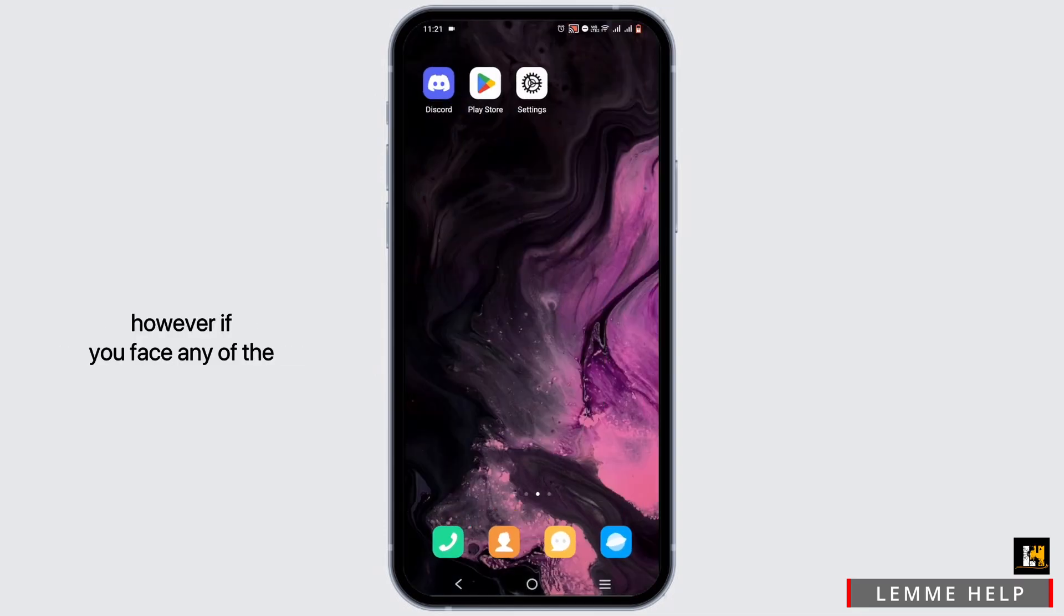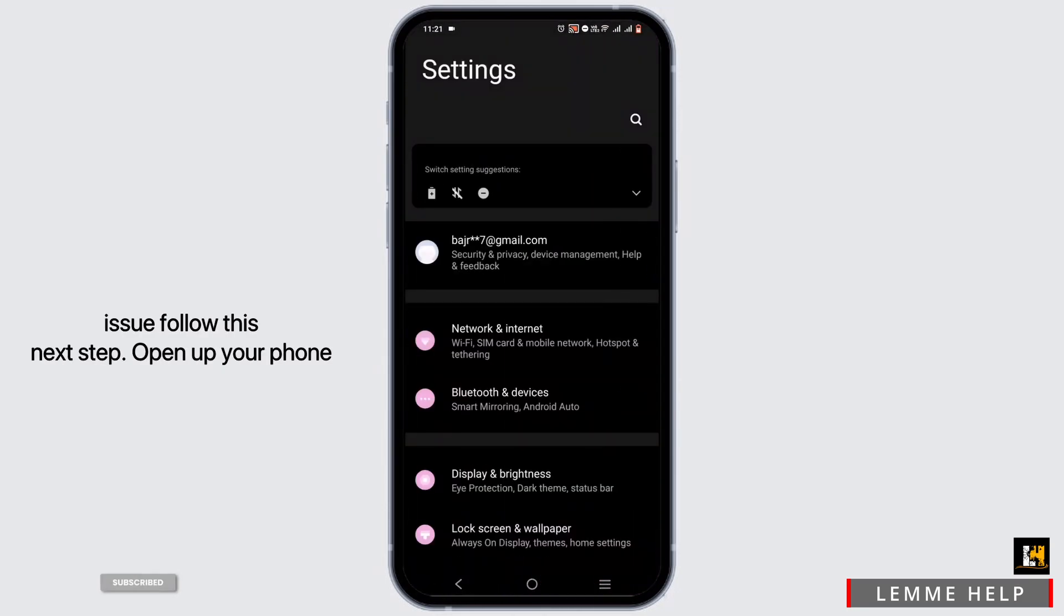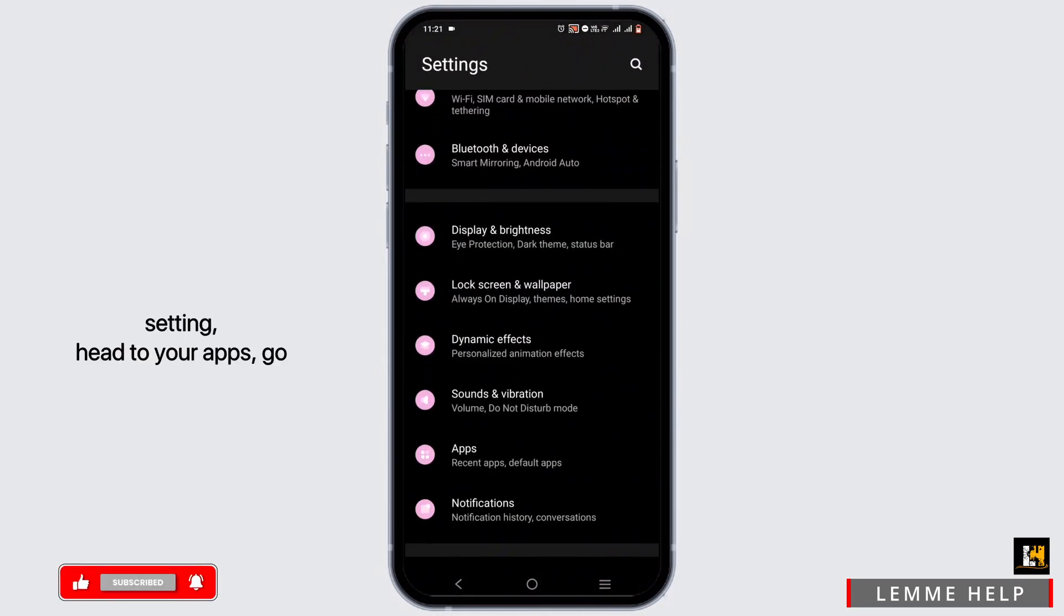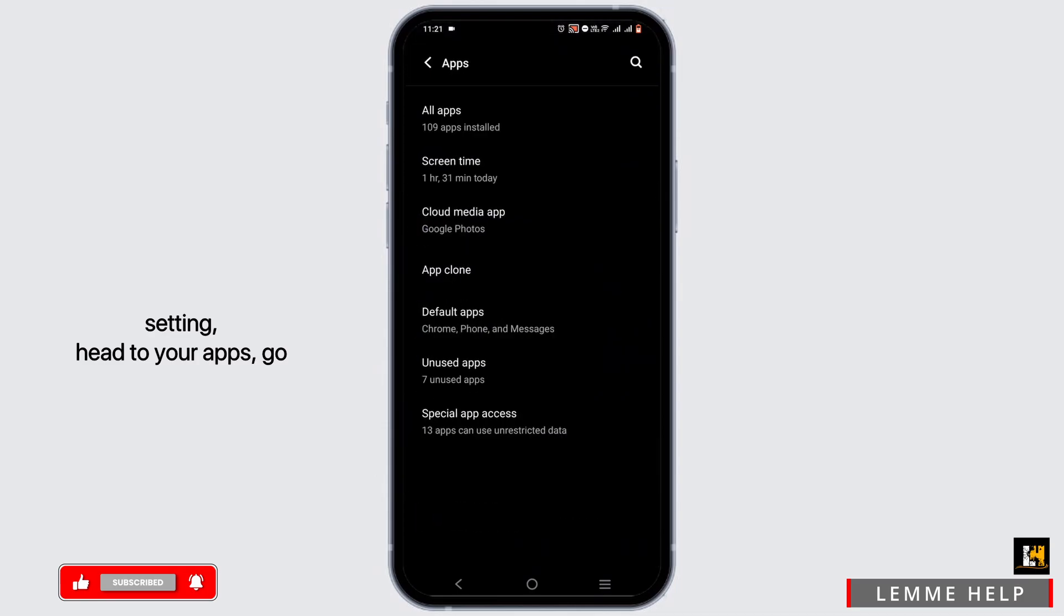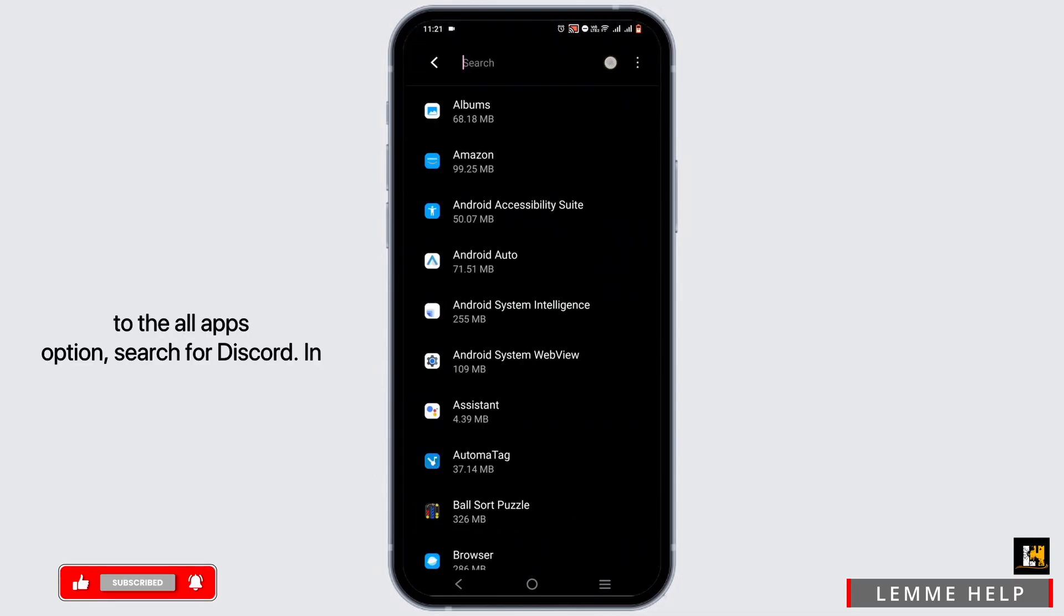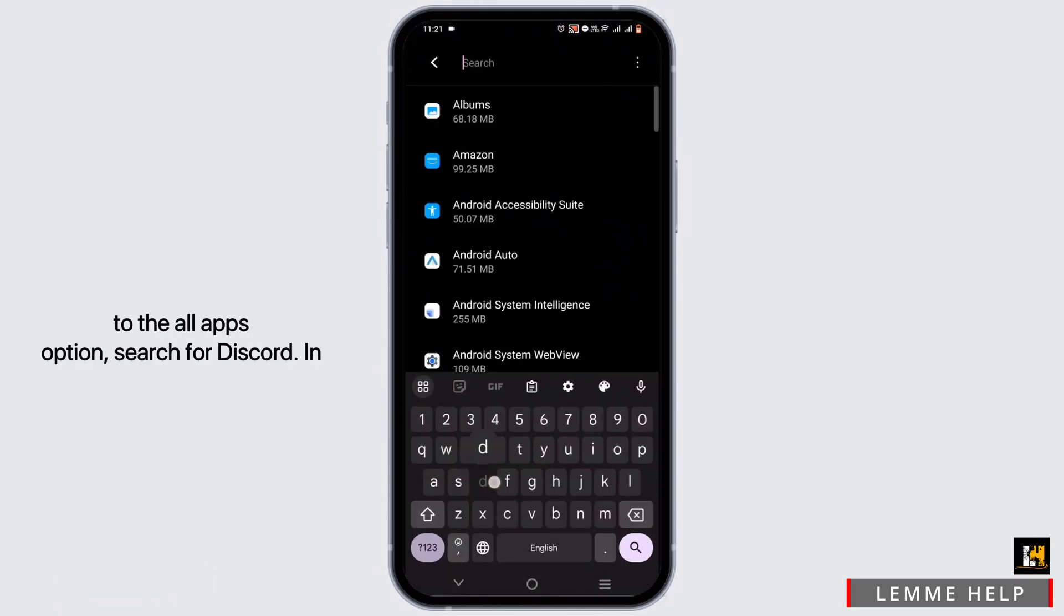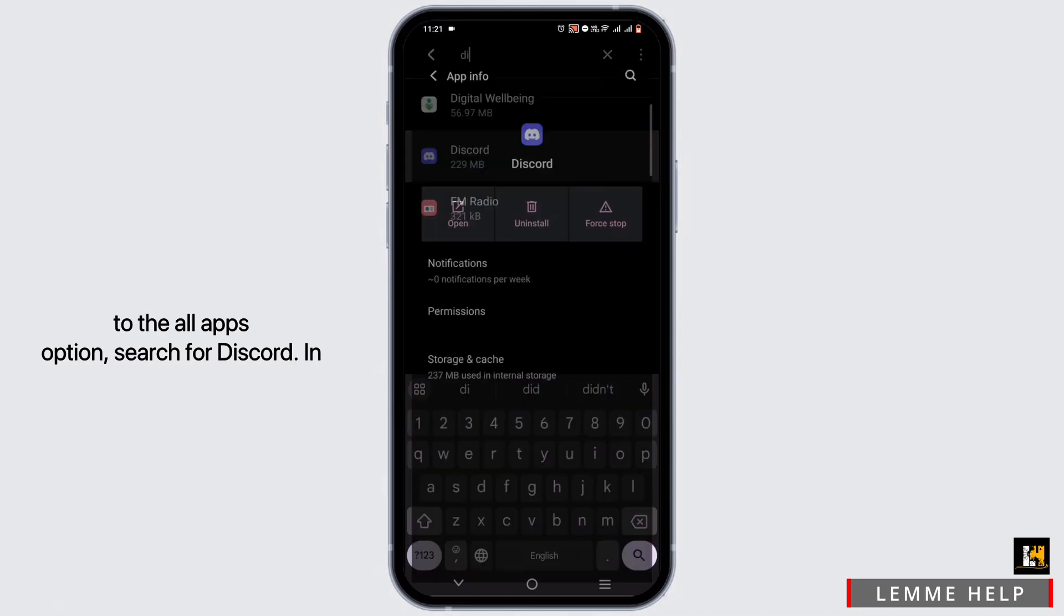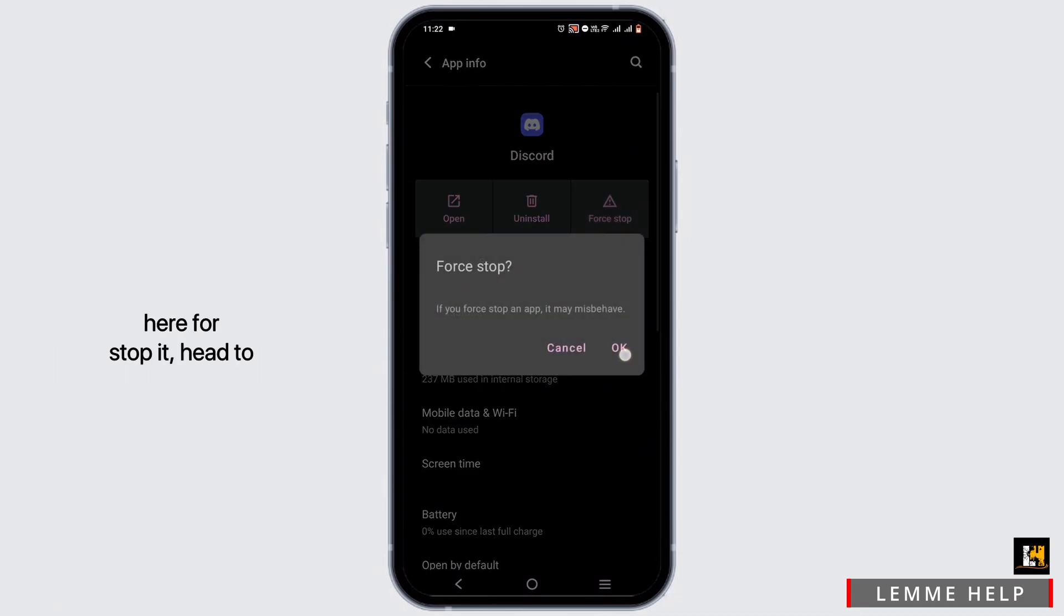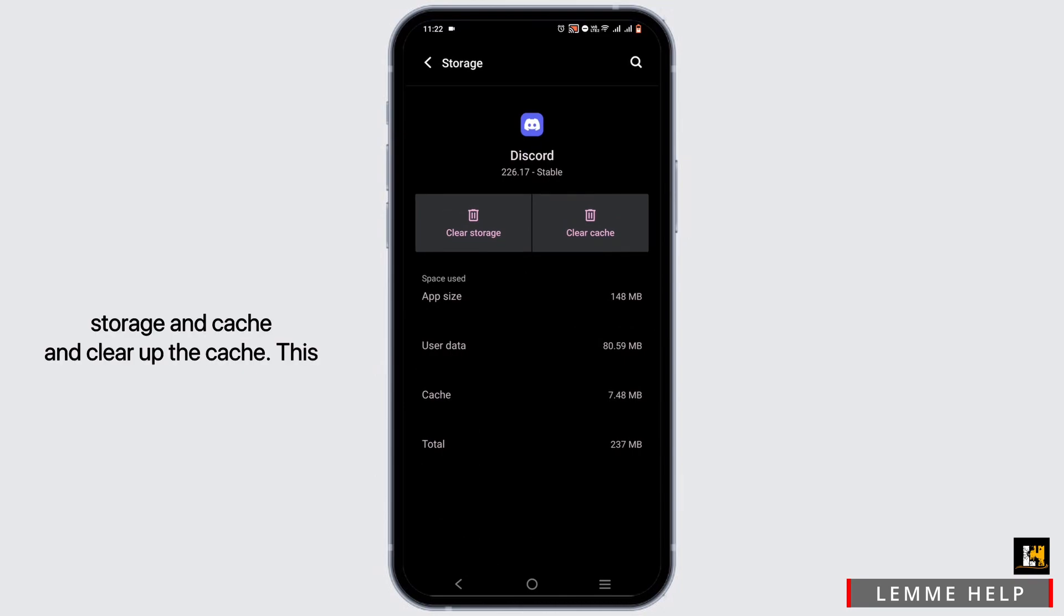if you face any issues, follow this next step. Open up your phone settings, head to your apps, go to the All Apps option, search for Discord. In here, force stop it, head to